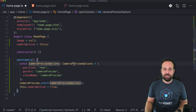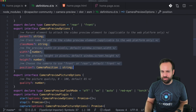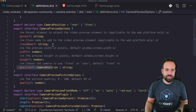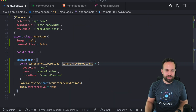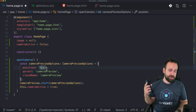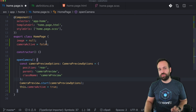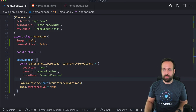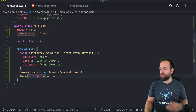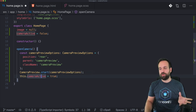To open the camera, we create a few options. We don't really need the width or height — we need the position, the class name, and the parent. Position is for rear or front camera. The parent and class name are objects from our HTML page, which we'll look at in a second. Then just call cameraPreview.start(), and to keep track of the active state we set that to true.